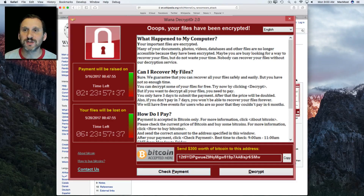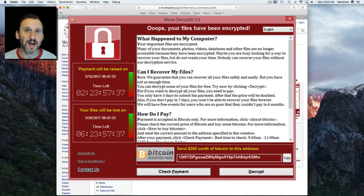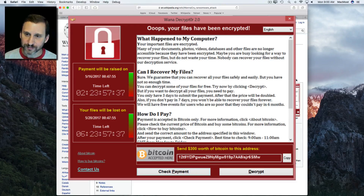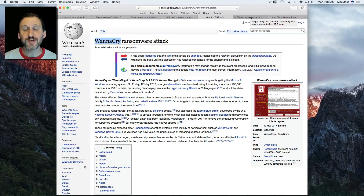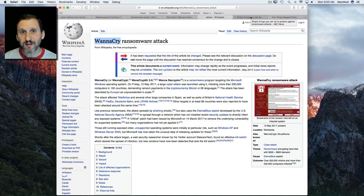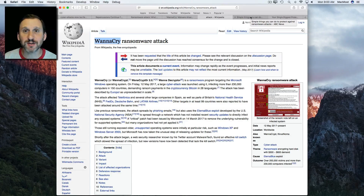Of course there's the question of whether or not once you pay the money you'll actually get the code, whether it will work, whether you might be subject to attack in the future, or that kind of thing. But fortunately there are a few things you can do to protect yourself against this. As Mac users we haven't been affected by this, but we should be prepared for perhaps an attack in the future. So how do you protect yourself?